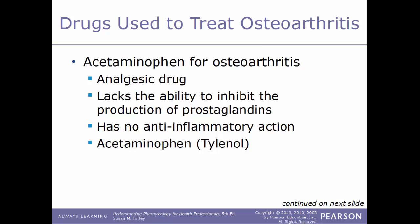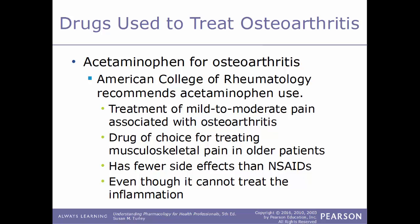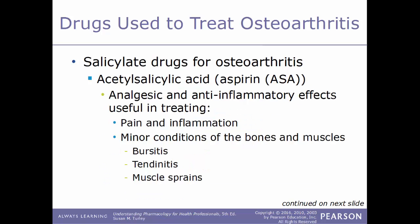A common drug used to treat osteoarthritis is acetaminophen, more commonly known by its brand name Tylenol. This is an analgesic drug used to treat pain, but it lacks the ability to inhibit the production of prostaglandins and has no anti-inflammatory action. The American College of Rheumatology recommends acetaminophen especially for mild to moderate pain. It is the drug of choice for musculoskeletal pain in older patients, as it has fewer side effects than NSAIDs, even though it cannot treat inflammation.